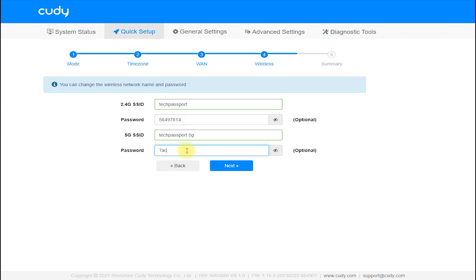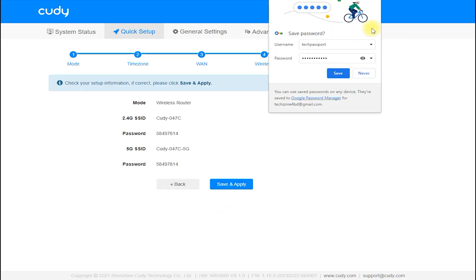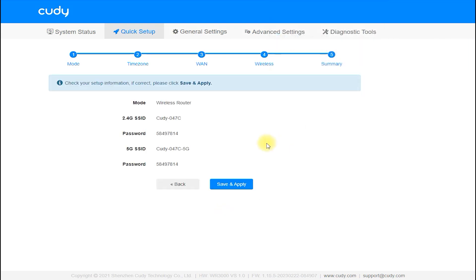The Cudi WR300 router also features QoS (quality of service) settings, which allow you to prioritize certain applications or devices for optimal performance. This is particularly useful for online gaming or video streaming, where a stable and fast connection is essential.